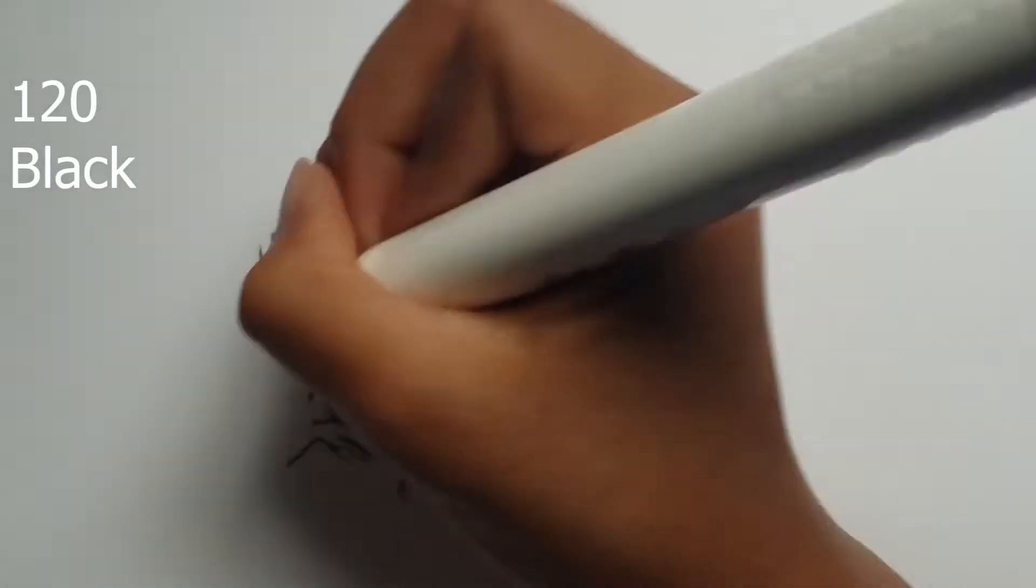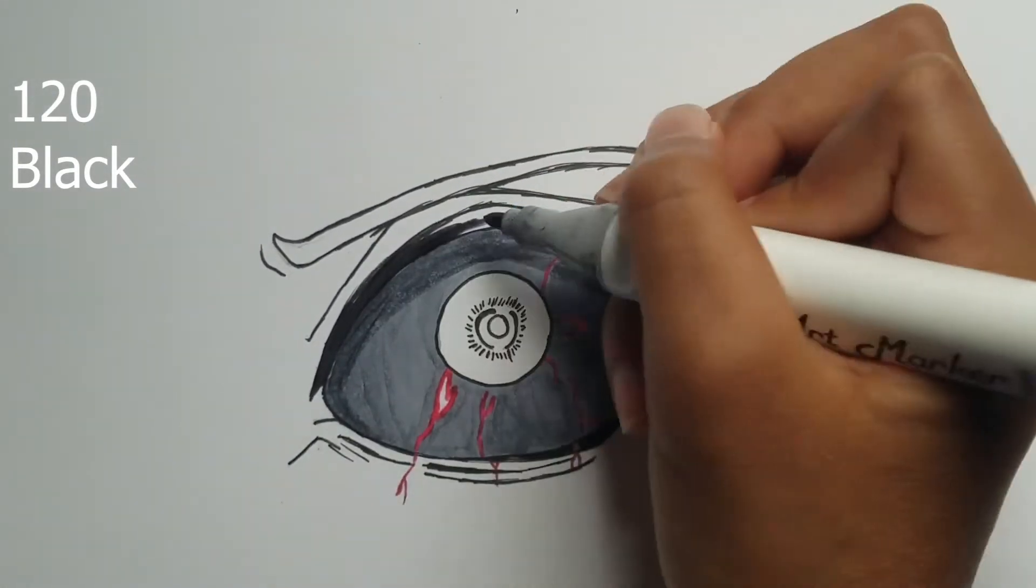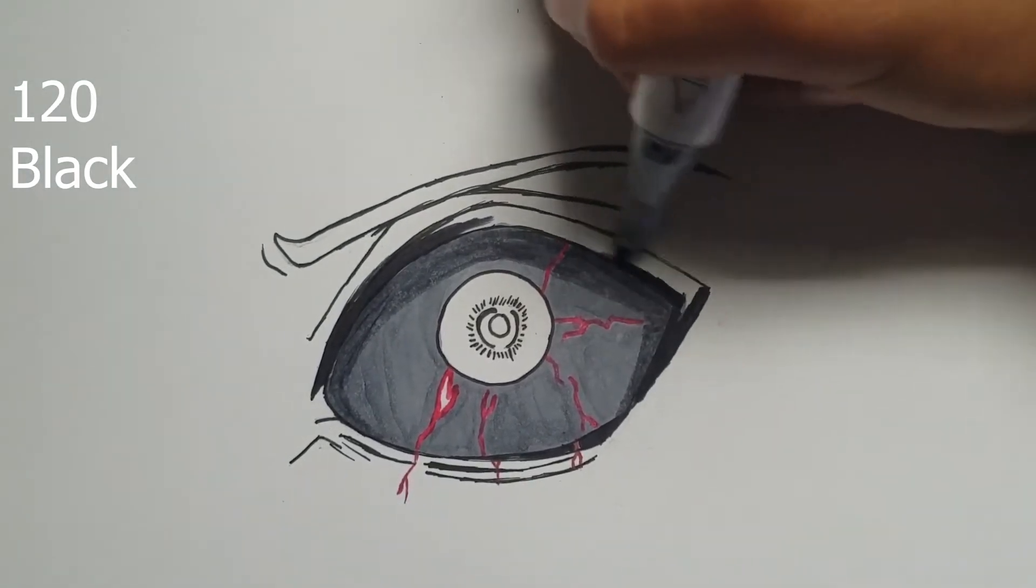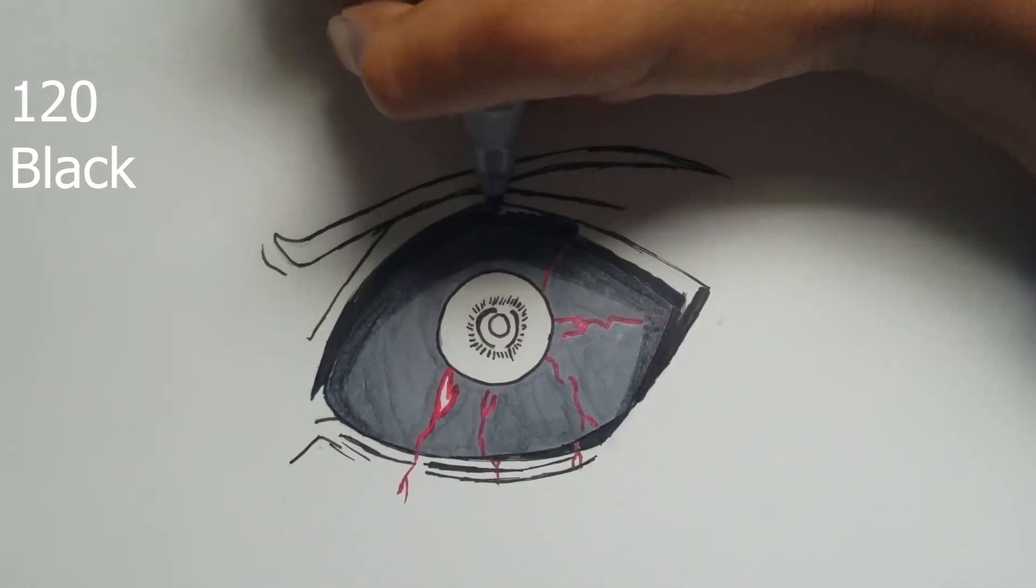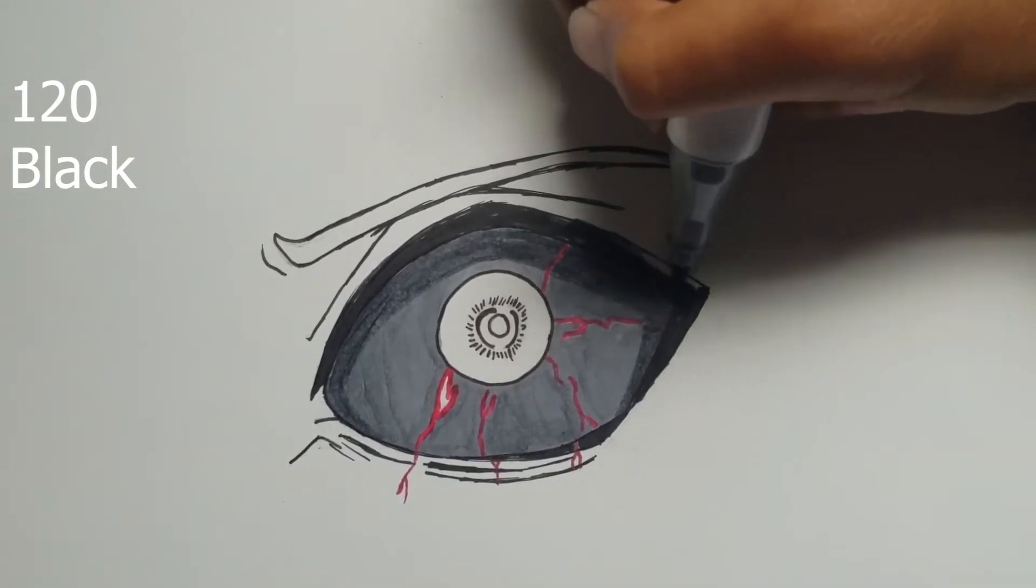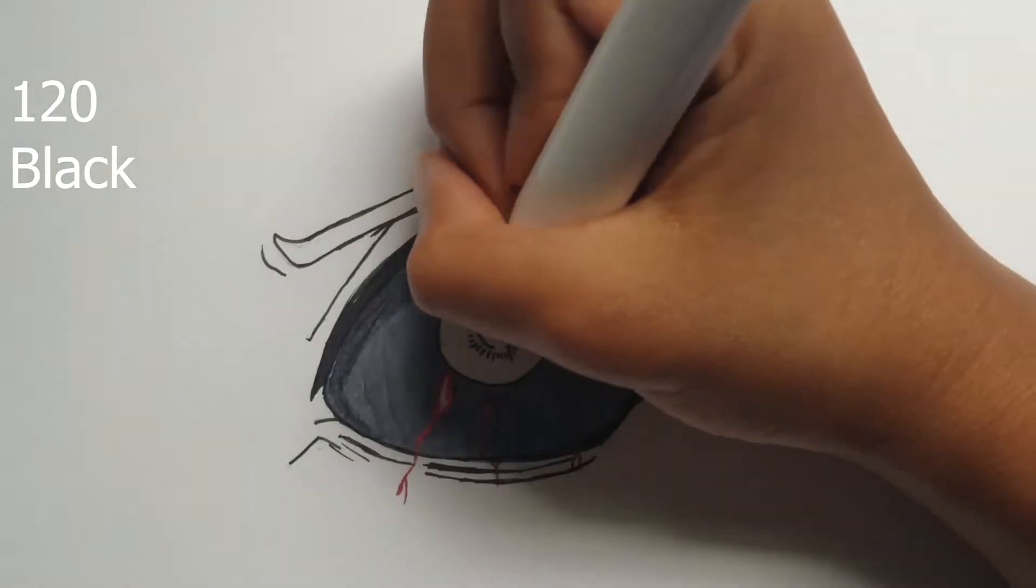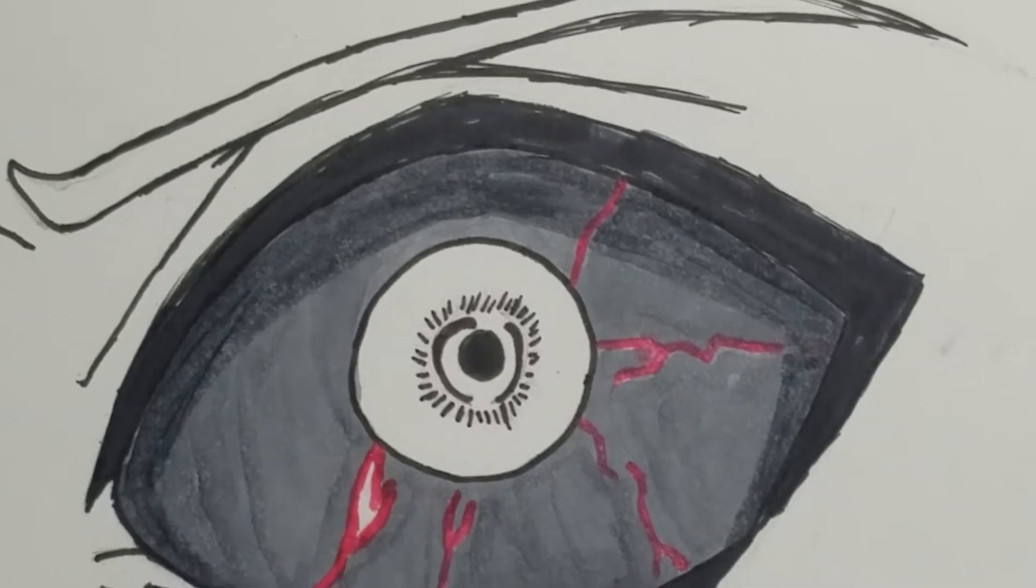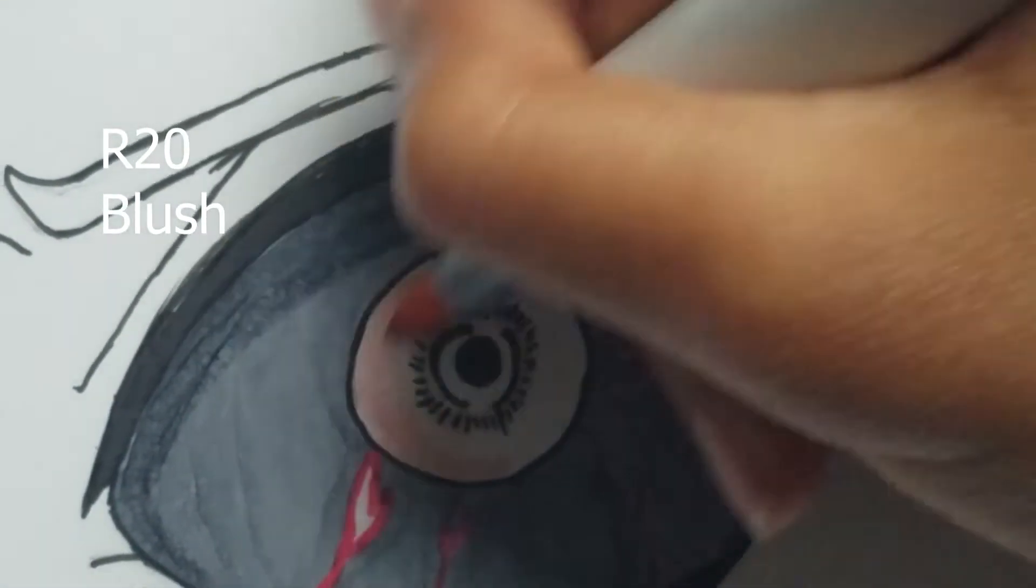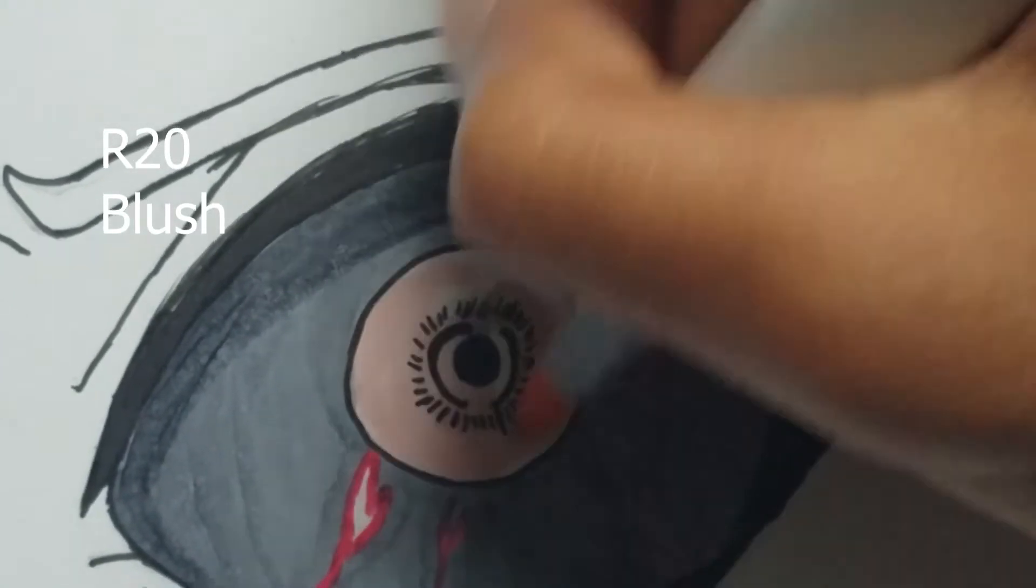And color his eyelashes black. Now I'll use a pink and red around it.